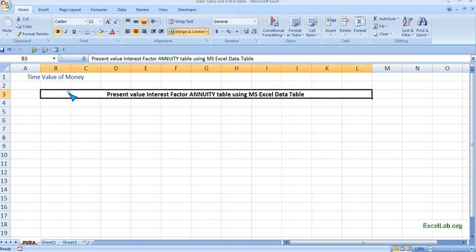Hi, welcome to excelblog.org. We will see how to create a Present Value Interest Factor Annuity table using Excel's data table feature. We know annuity is a constant cash stream for a constant period, and here we will see the discounting, that is the present value.